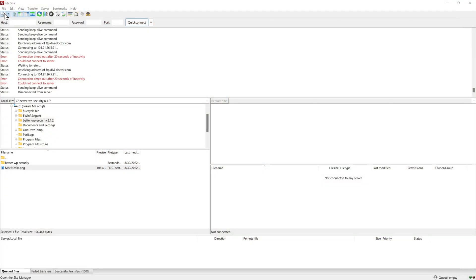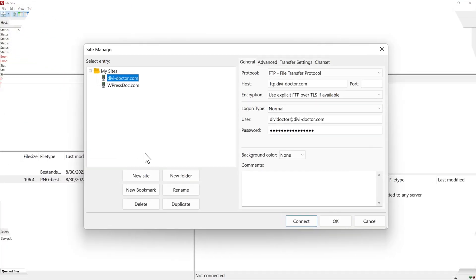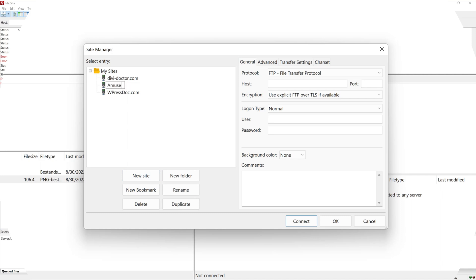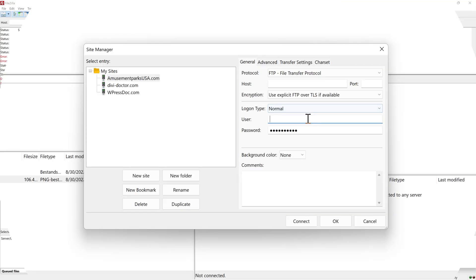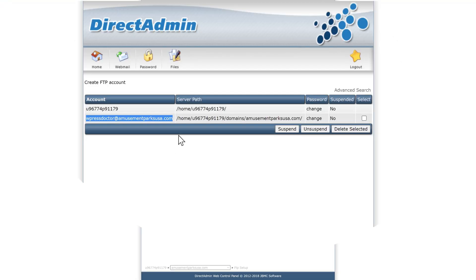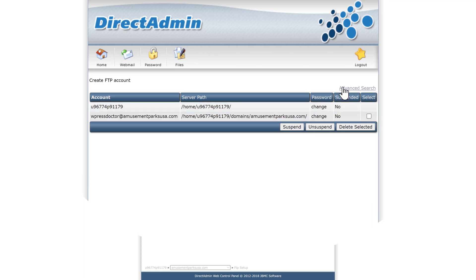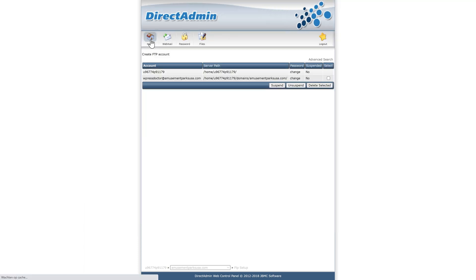You cannot see anything like how to connect to it. What are the settings, etc. This is why I also don't like direct admin, but we can try. Just go to our site manager, add a new website. In this case, it is amusementparksusa.com. And we're going to just fill in the password that I just created. And also the account name. I'm going to copy it as a user. And then we have to find the host. What is our host? Well, in direct admin, you cannot see it over here, how to connect to it. So we go back to home.